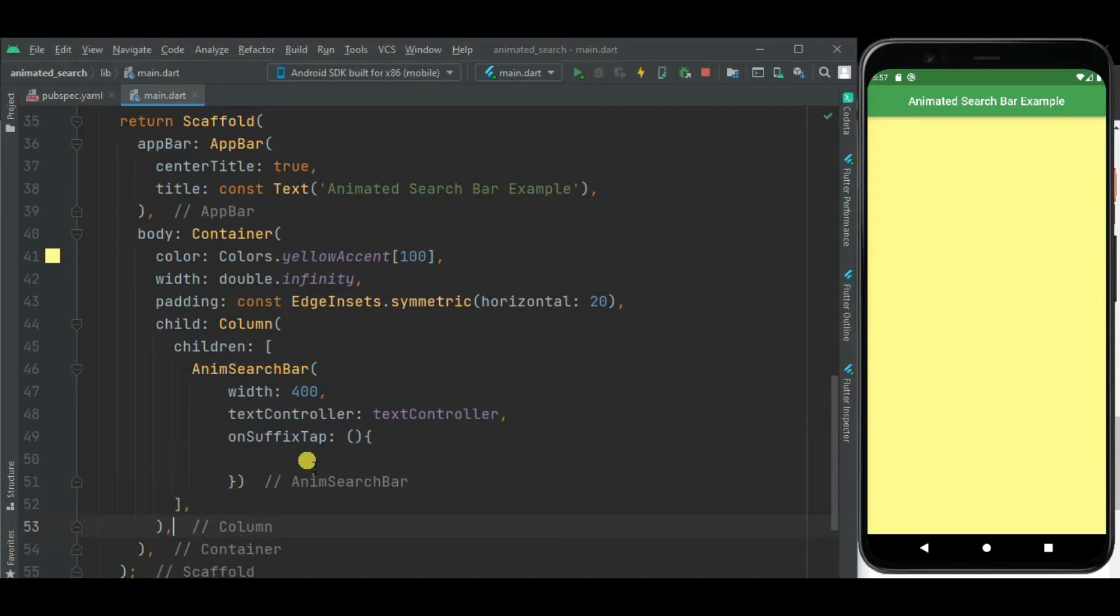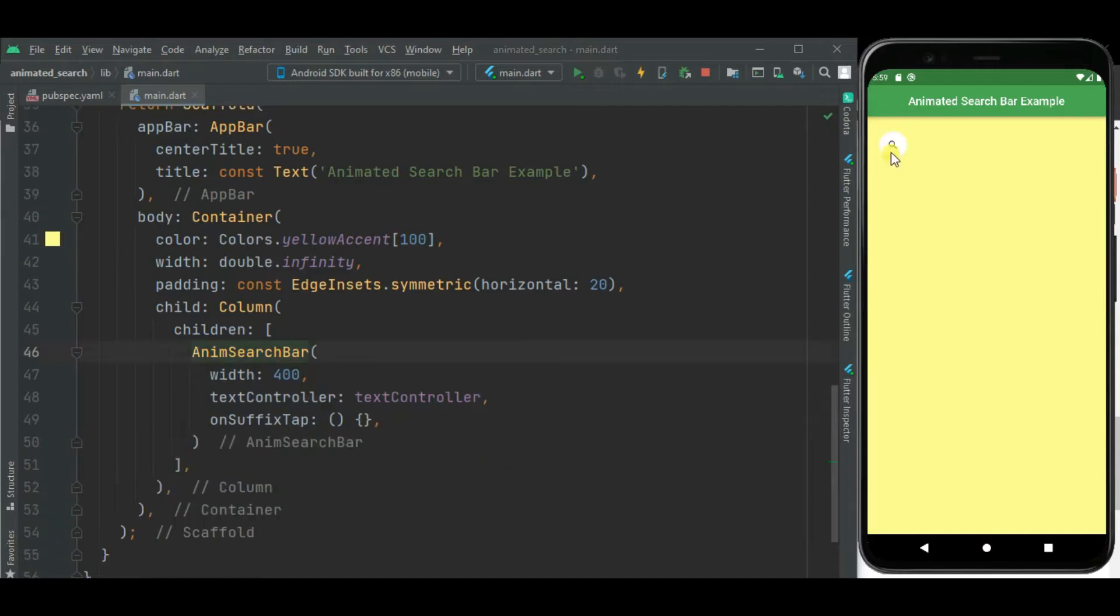Now let's check. Here you can see the search bar is shown, and this arrow icon is to show the search bar as well as this clear icon is added here to clear the text inside this search bar.